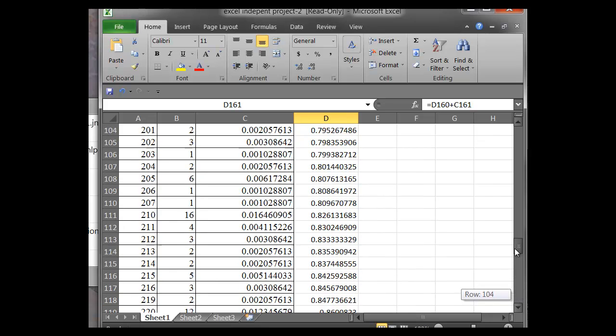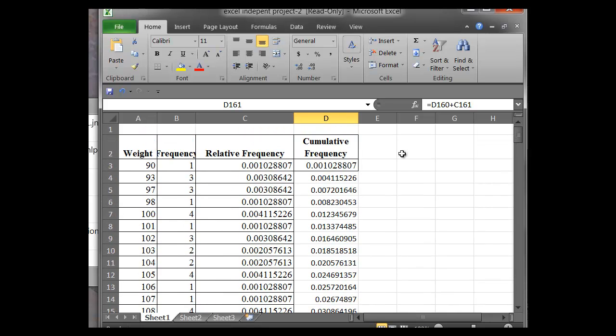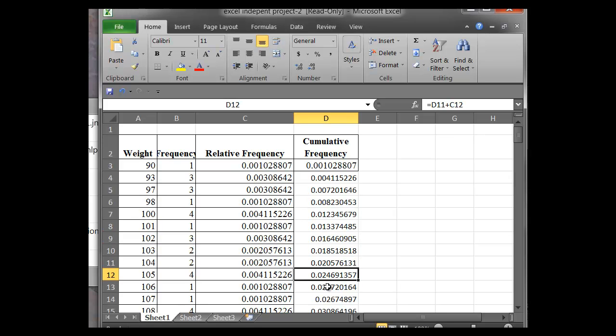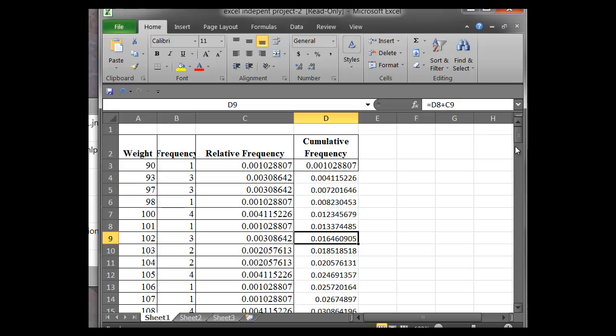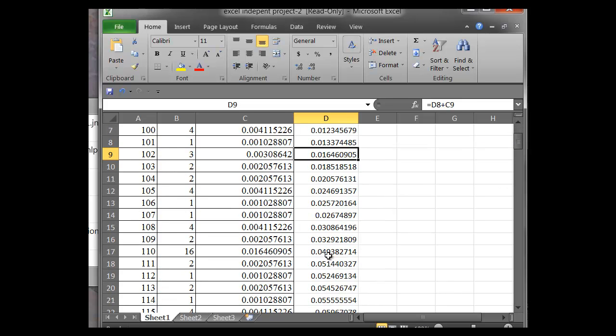So again, we did that just by left clicking on that cell, and then it copies down all of the values. And so Excel does it very easily for us rather than having to add up all the cumulative frequencies or writing into each cell.